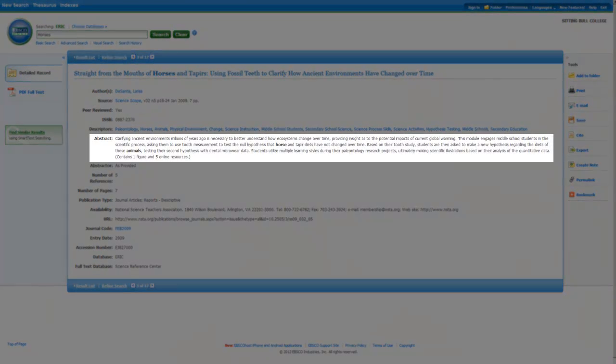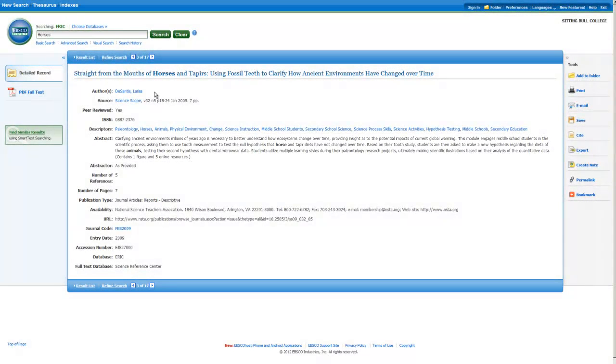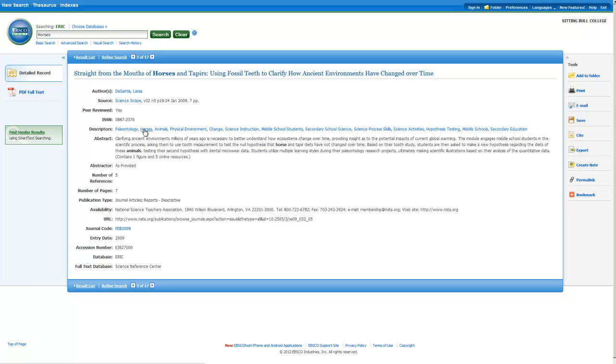The abstract shows a short summary of what the article is about. You can see that some of this information is hyperlinked. Click on any of these links to begin a new search. Look for more articles by this author, more from this journal, or more from these subjects.